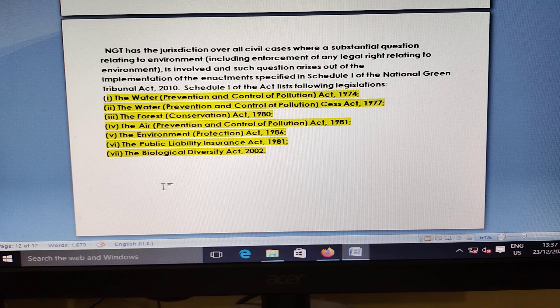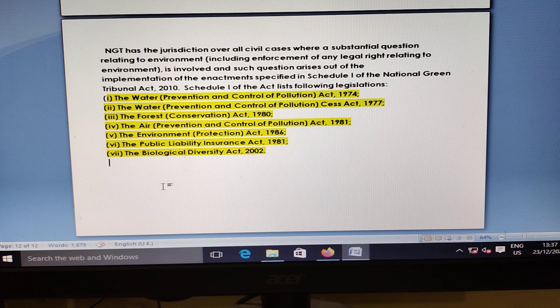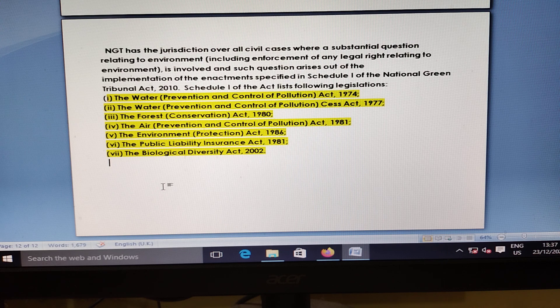The NGT Act covers the following legislation: Water Act 1974, Forest Act 1980, Air Act 1981, Environmental Protection Act 1986, Public Liability Insurance Act 1981, and Biological Diversity Act 2002.